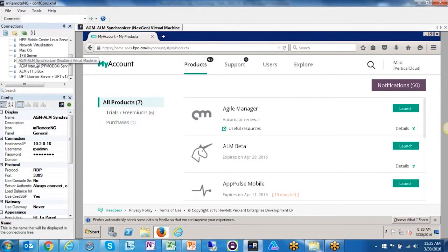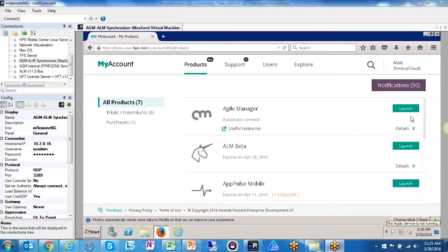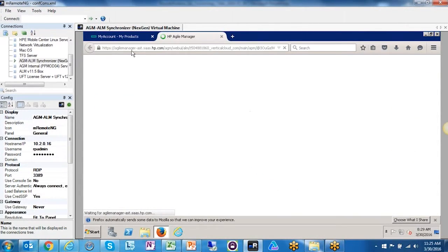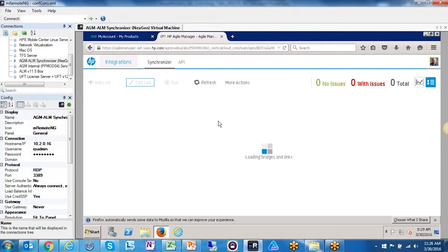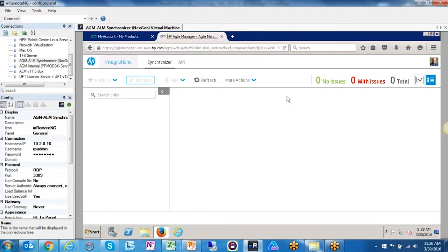I spun up a virtual machine internally here at Results Positive. You can use your workstation — a desktop or laptop — to install the integration bridge, though I wouldn't recommend it. I'd recommend a virtual machine instead. I'm on the virtual machine now with Mozilla Firefox and I'm going to log into Agile Manager. It's a sticky application — it brings me right back to where I logged out last time.